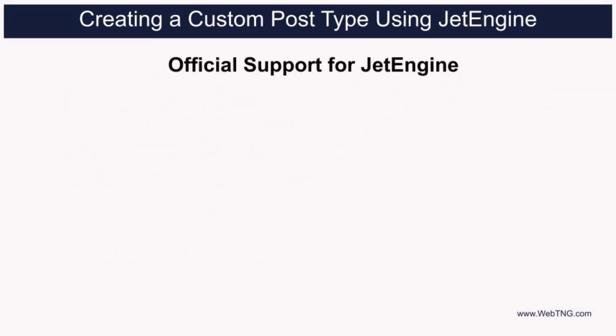Another way these plugins are different is the extent of support for creating front end templates for displaying the custom post types and custom fields. On this front, Crocoblock options have been expanding. In terms of creating templates with Elementor, you can now use JetEngine custom fields with Crocoblock and with Dynamic Content for Elementor.